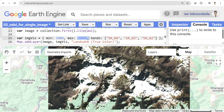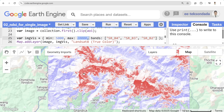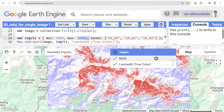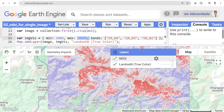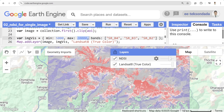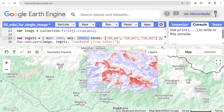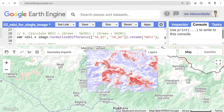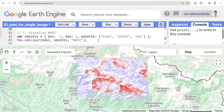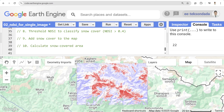Looking at the NDSI layer, the red values represent the higher NDSI values. When I toggle the opacity, you can clearly see that the white parts of the image correspond to the red color in the NDSI layer. This means the NDSI is successfully identifying the snow-covered and glaciated regions.